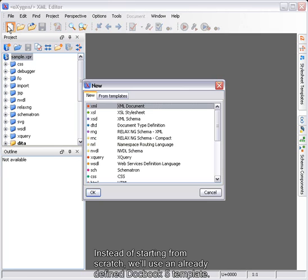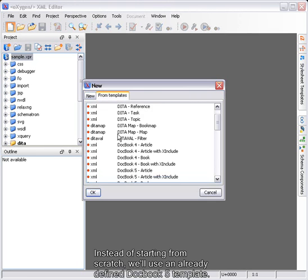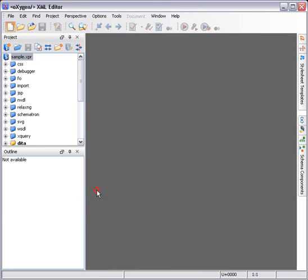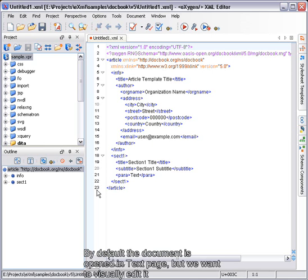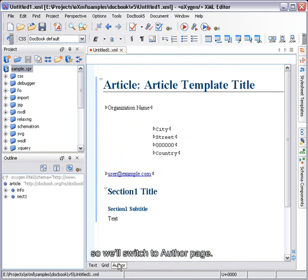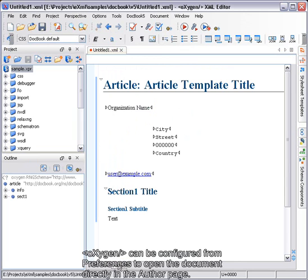Instead of starting from scratch, we'll use an already defined DocBook 5 template. By default, the document is opened in text page, but we want to visually edit it, so we'll switch to author page. Oxygen can be configured from Preferences to open the document directly in the author page.